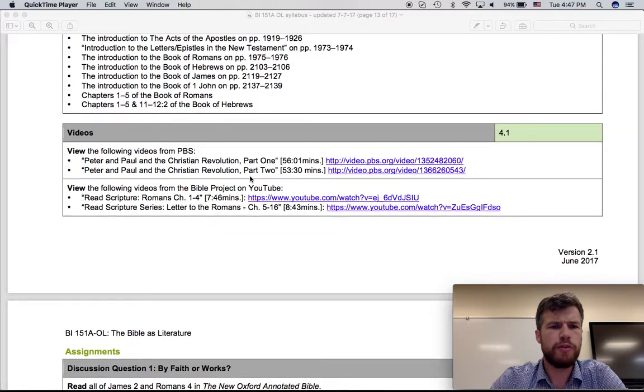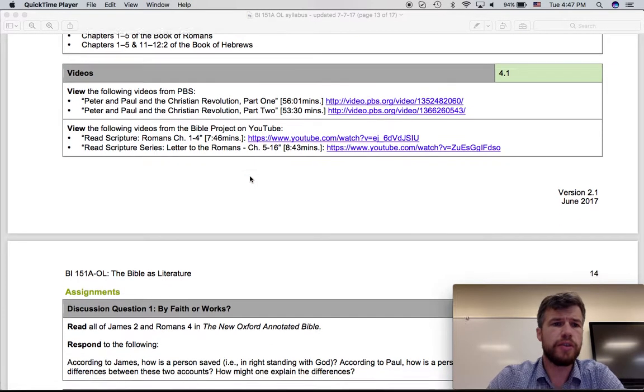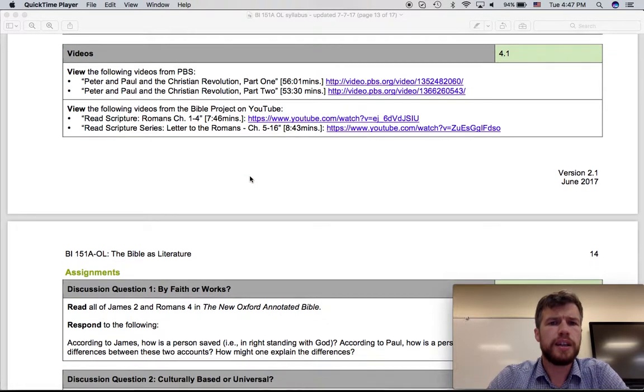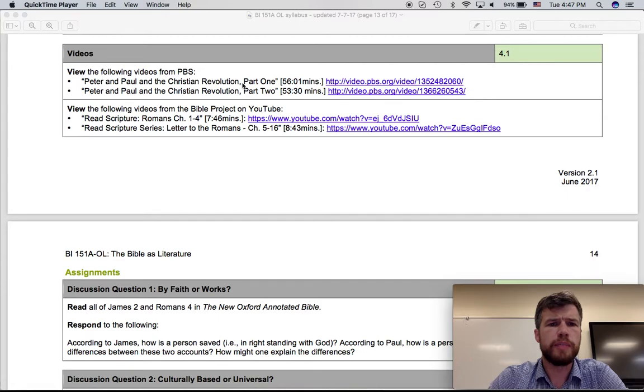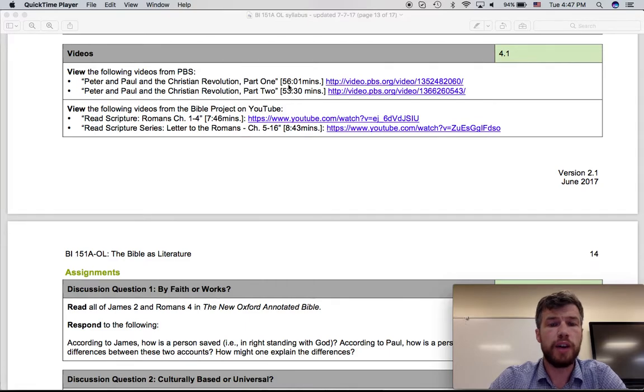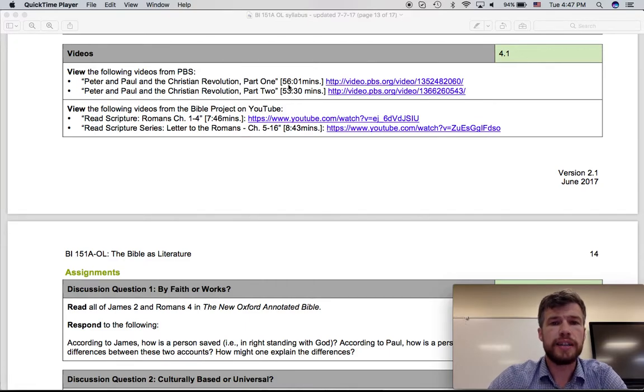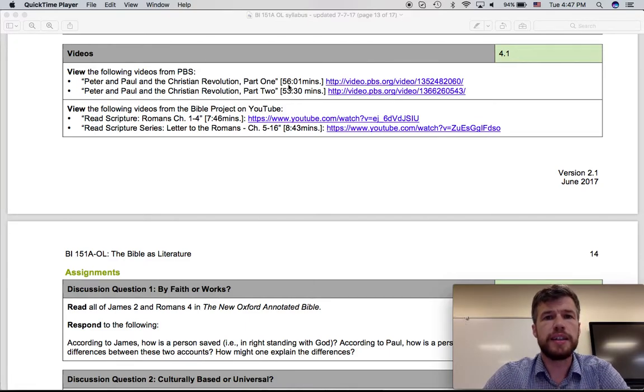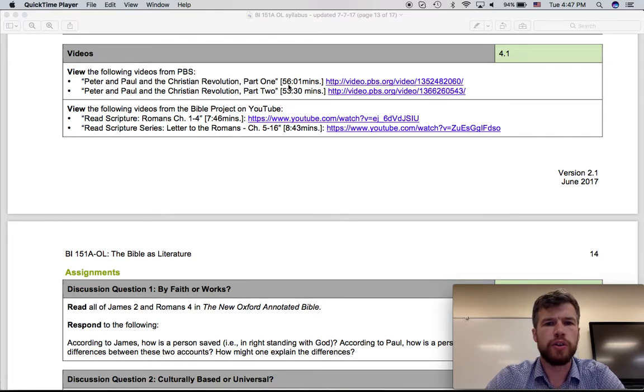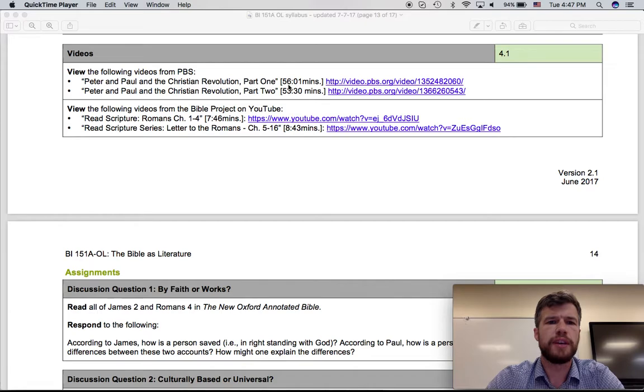There are several videos for this week that are very useful. These two are documentaries done by PBS. The first one's particularly helpful as it teaches us a lot about Peter and Paul and their work in the early church and just some foundational stuff.